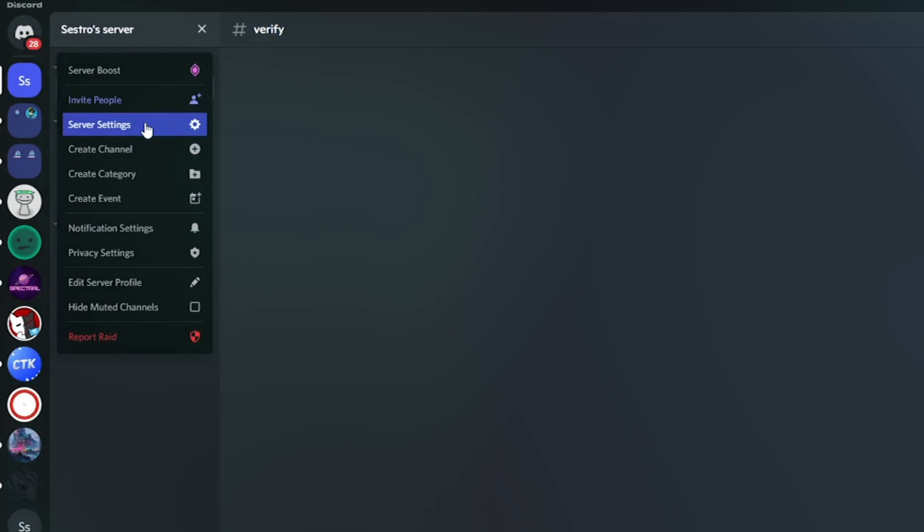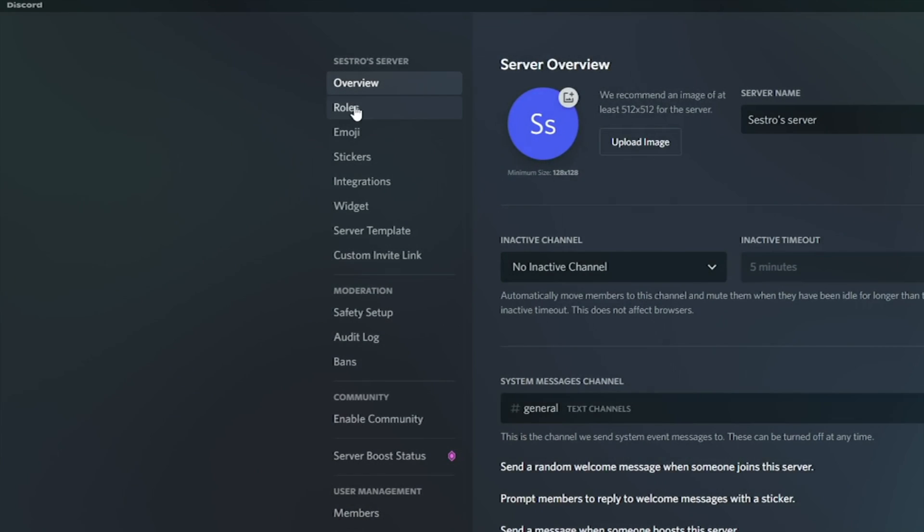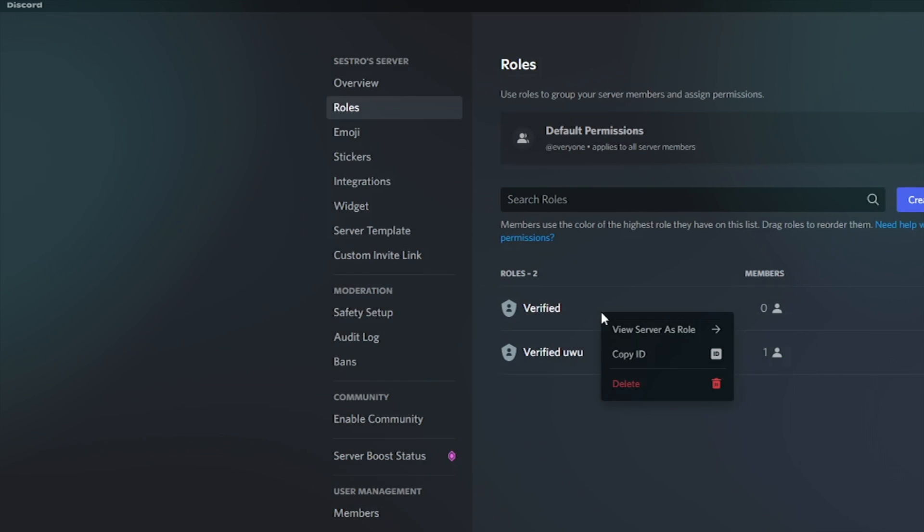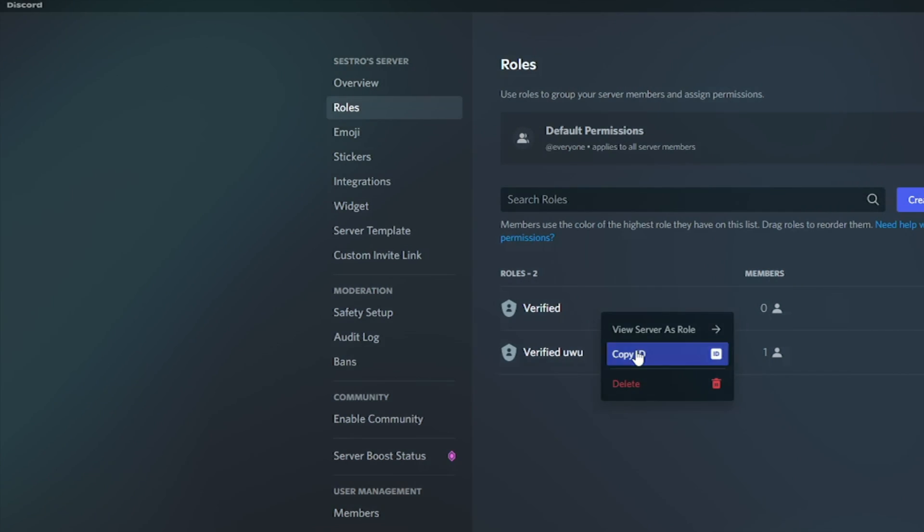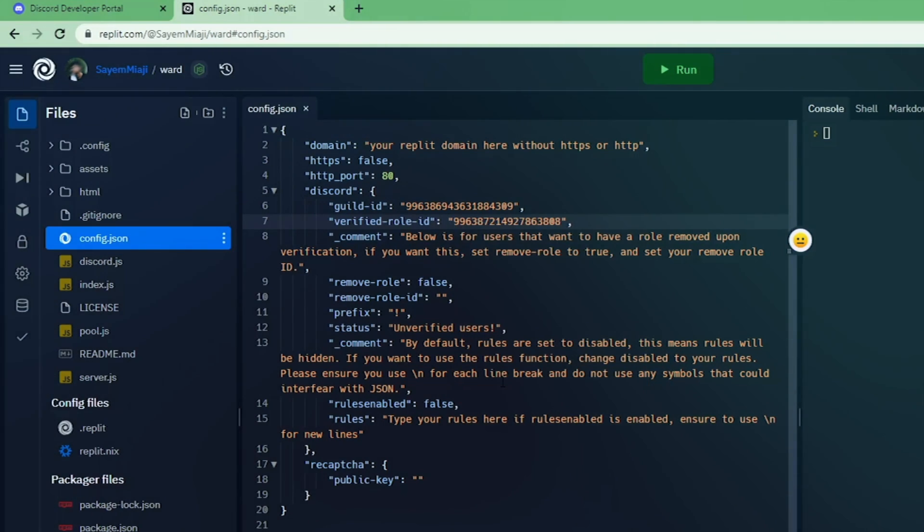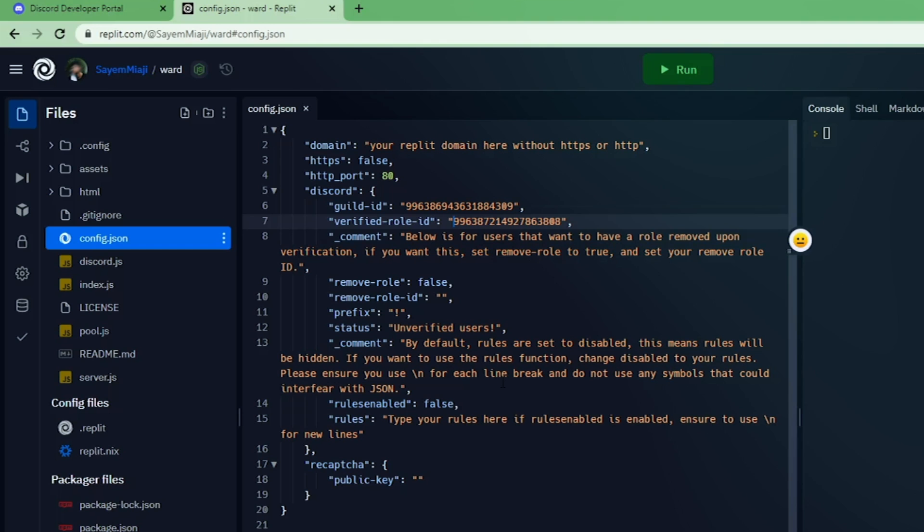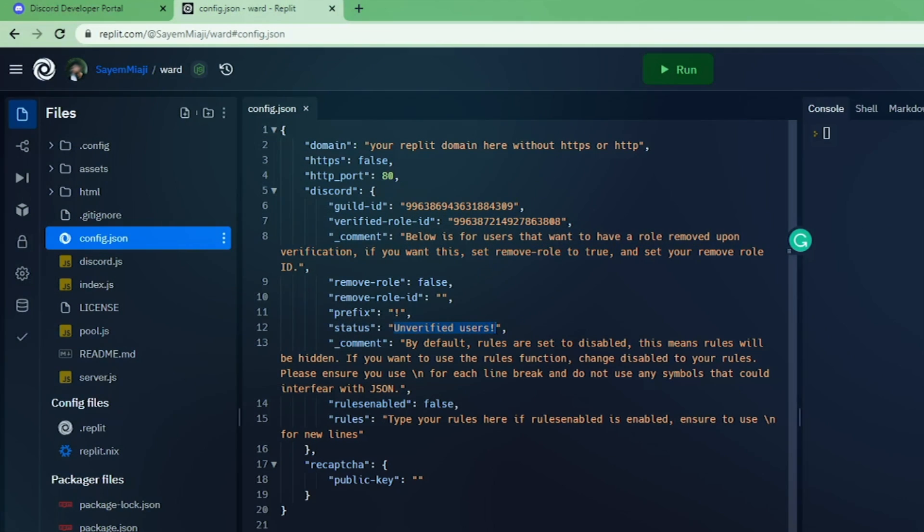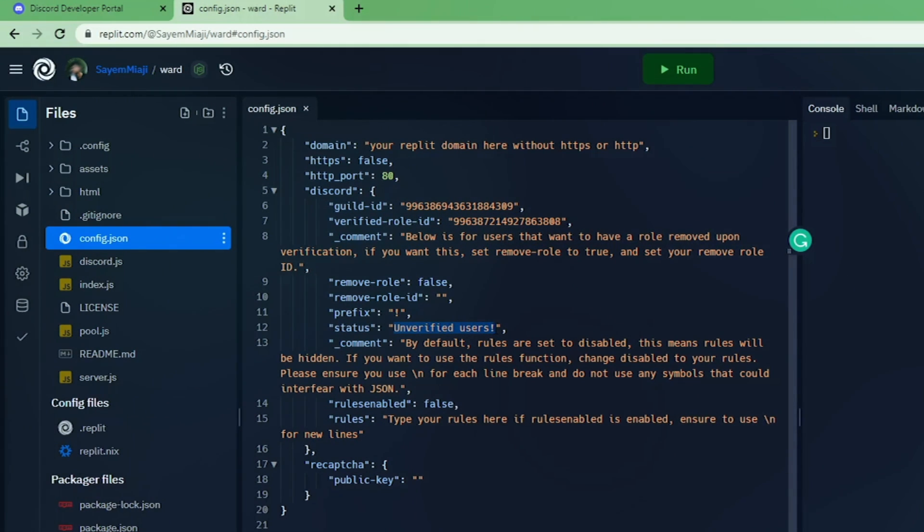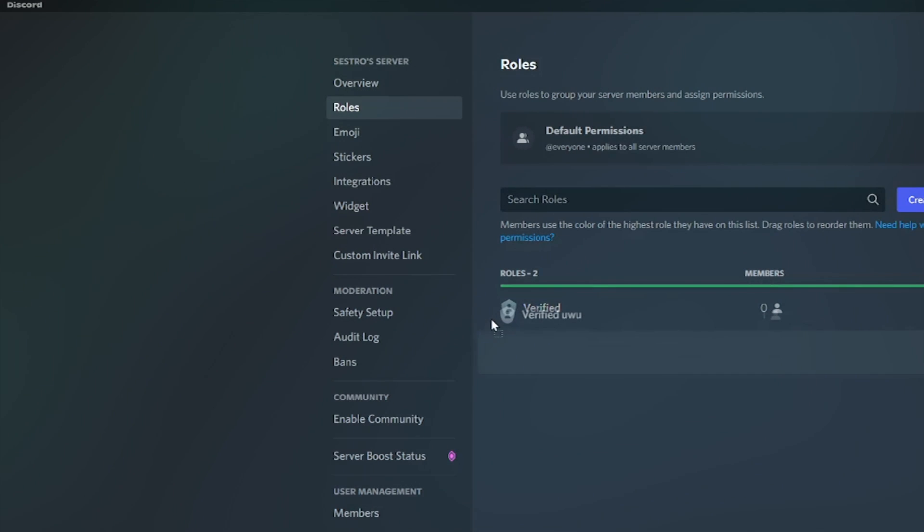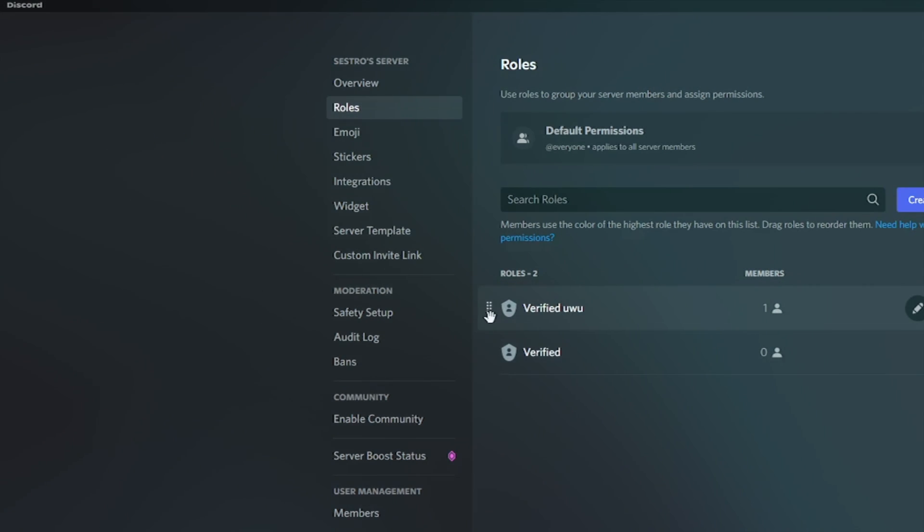Now copy the verified role ID we created previously and add the copied role ID into verified role ID field. Now if you want to change the prefix and status, you can change it from here. Now make sure that your bot role is above verified role.